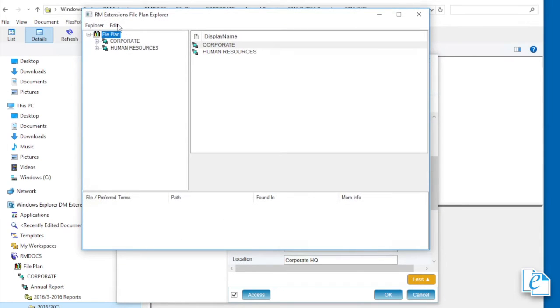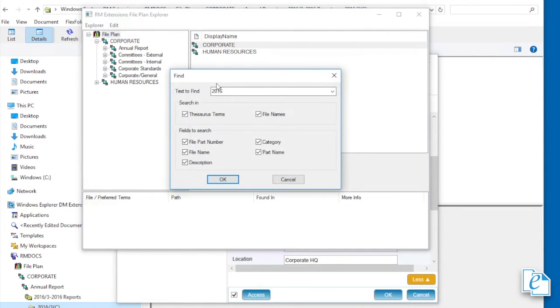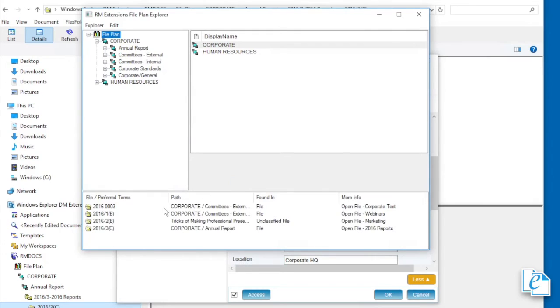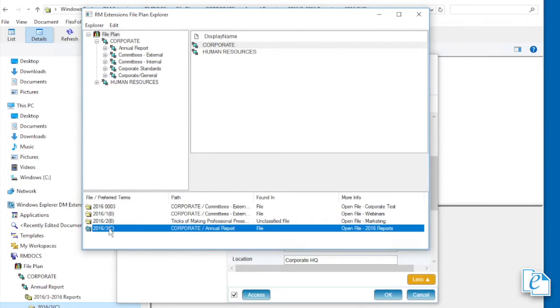To search, click edit, search file plan. Enter search criteria, then select or clear checkboxes to limit the parameters. You must select terms, file names, or both to get results. Click OK. To select a file from results, right click it, then click select file.